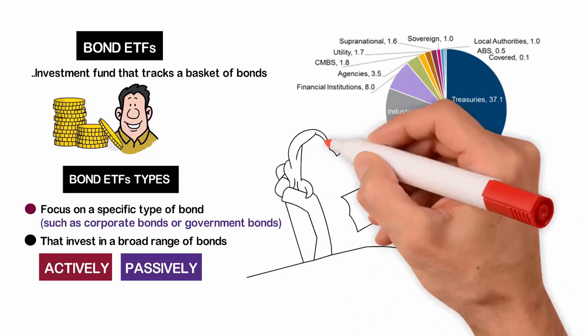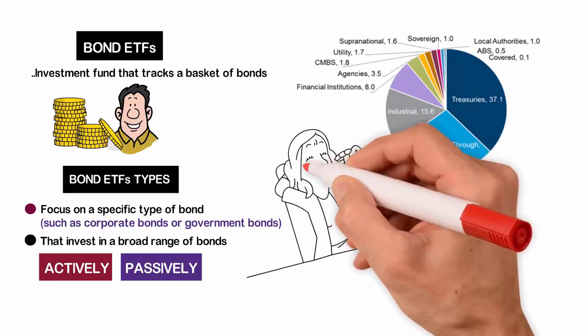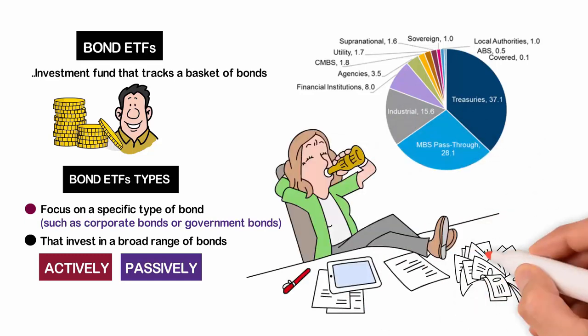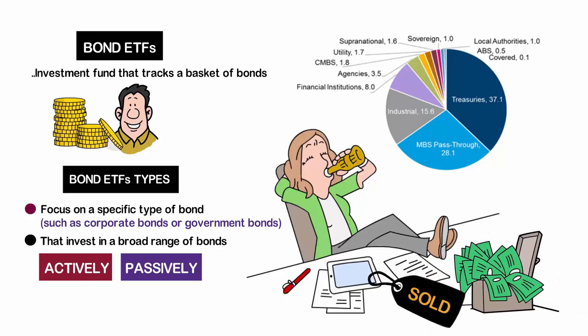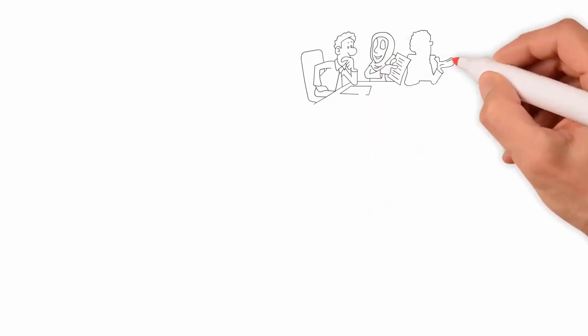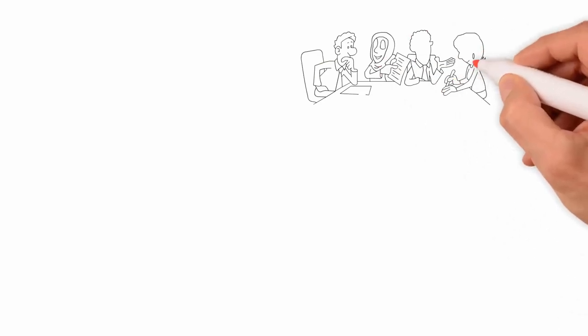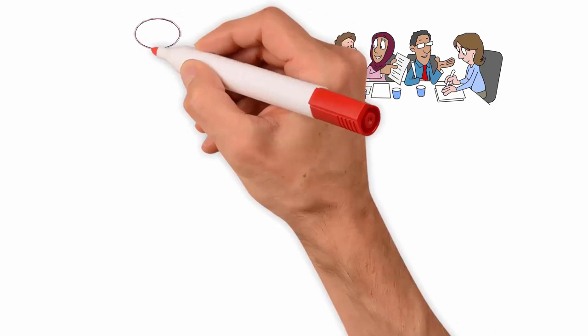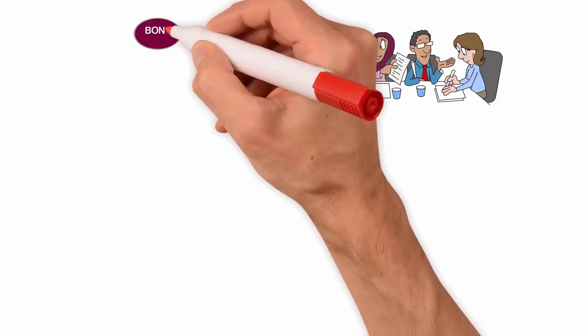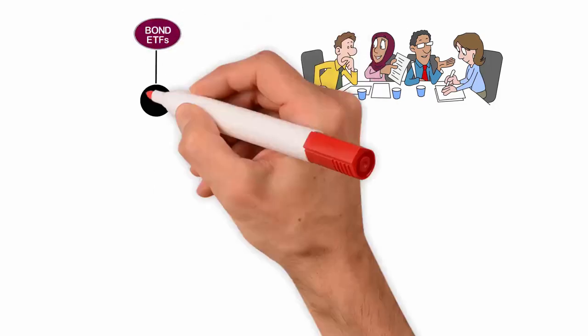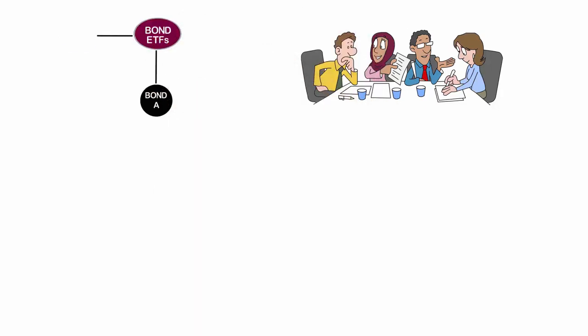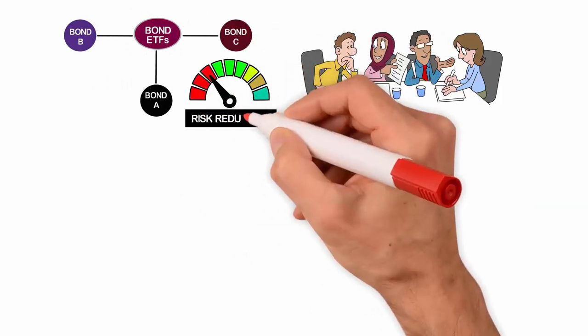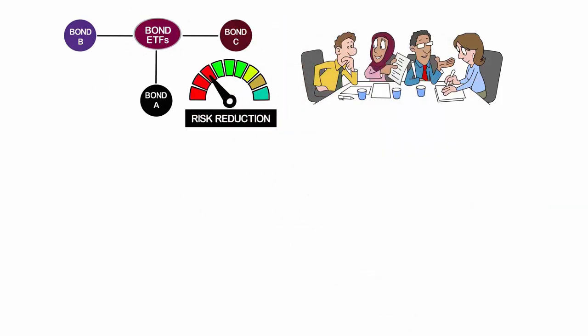One advantage of using bond ETFs to create a bond ladder is that they can be bought and sold on an exchange, allowing for easy liquidity. This is especially useful for investors who want to adjust their bond portfolio as market conditions change. Another benefit of bond ETFs is that they offer diversification across multiple bonds, reducing the risk of investing in a single bond.